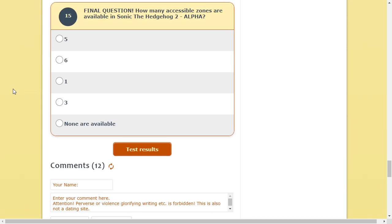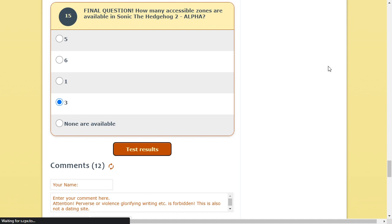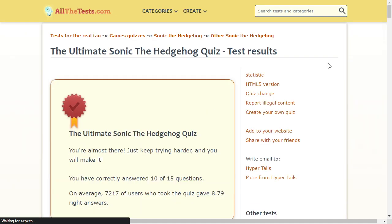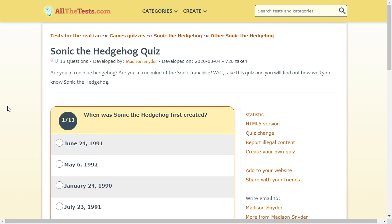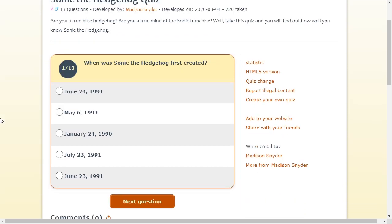Final question. How many accessible zones are there in Sonic the Hedgehog 2? Ah, there's an alpha? I thought it only went, okay, you know what? I'm pretty sure some are available. Like, three. Testable zones. How good did I do? Ten out of fifteen questions. Okay, so I actually did pretty good. But, are you a true blue hedgehog? No, I'm not. Anyways.